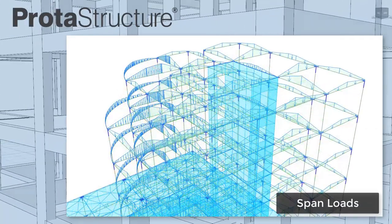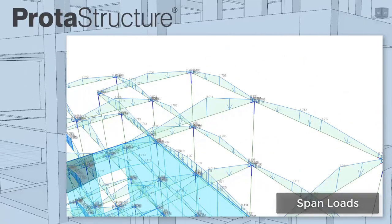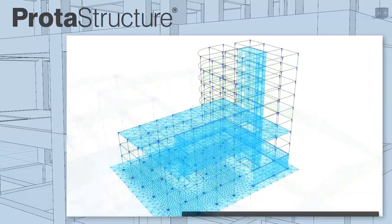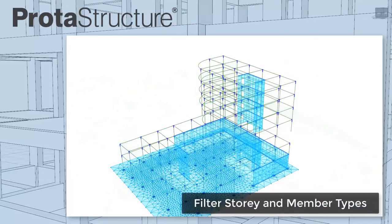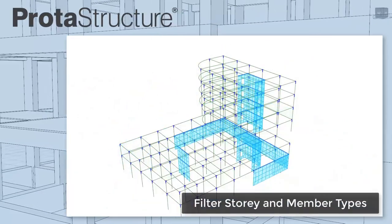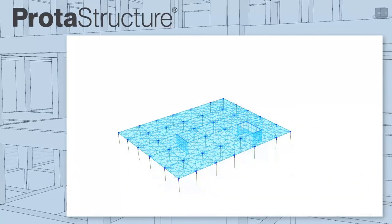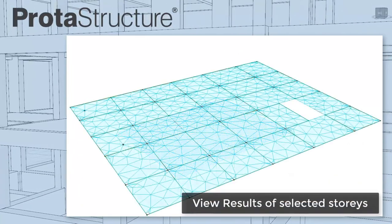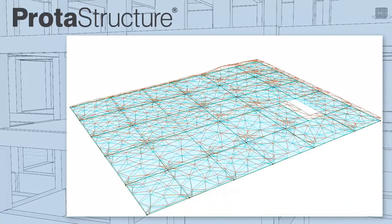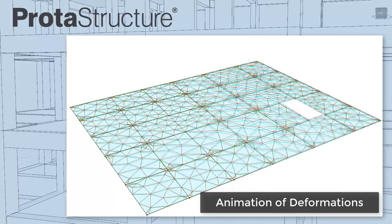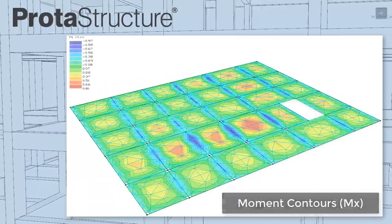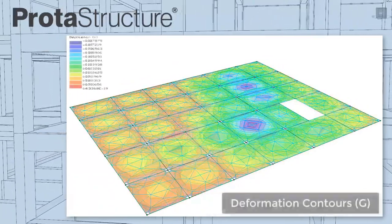See any nodal and span loads. And filter large models to focus on what's important to you. Use features including FE stress, reinforcement areas and deformations in your slab systems to review performance.